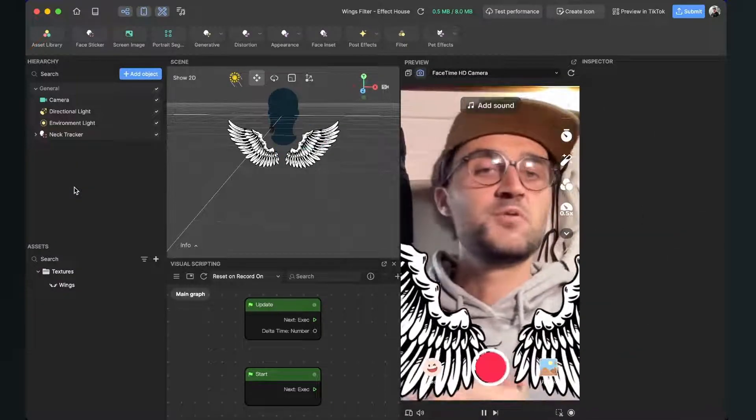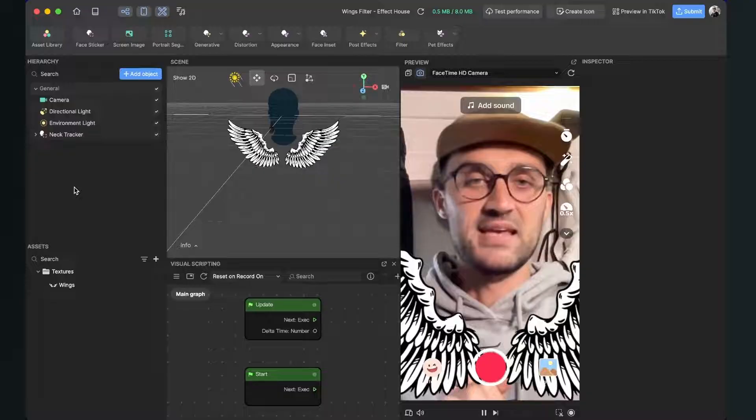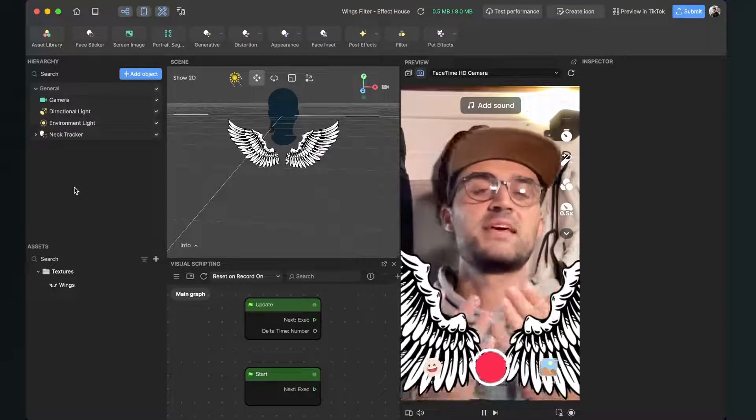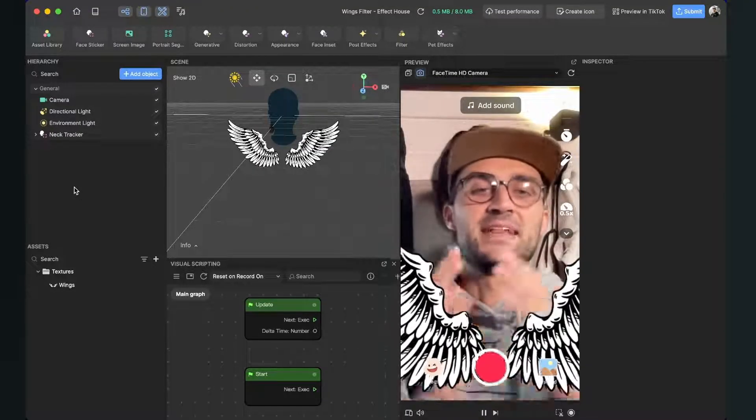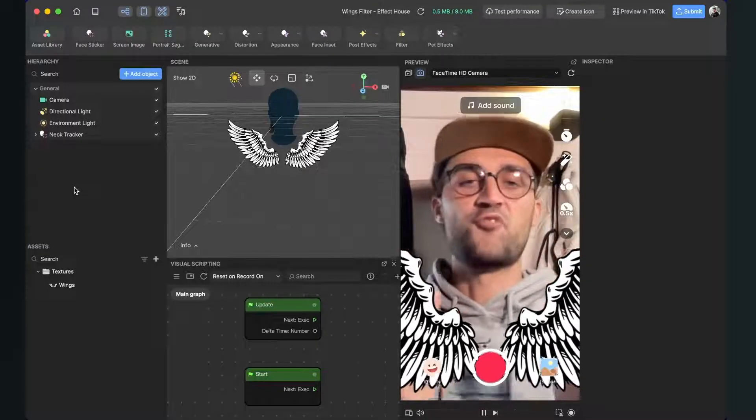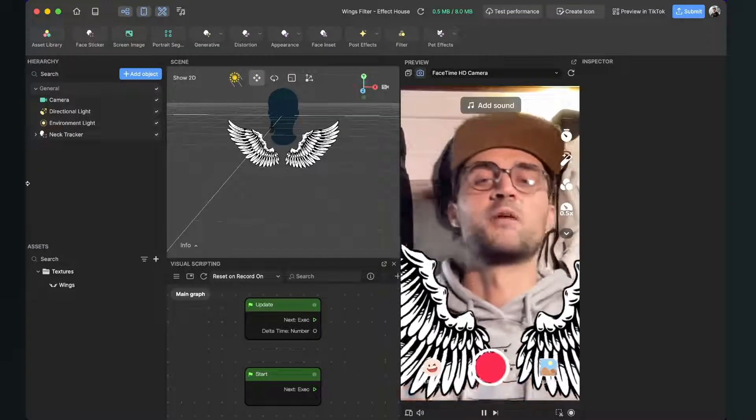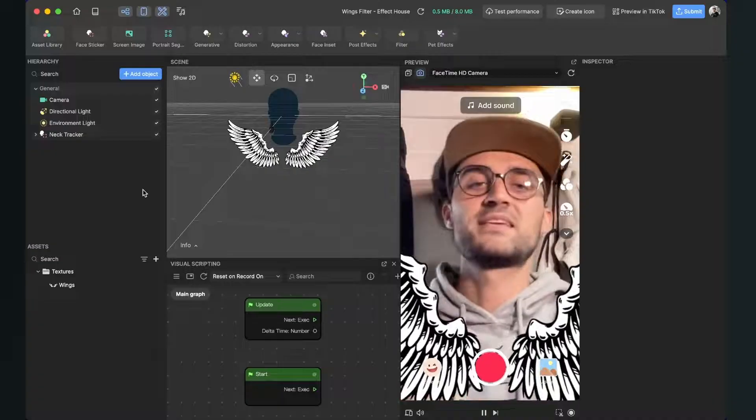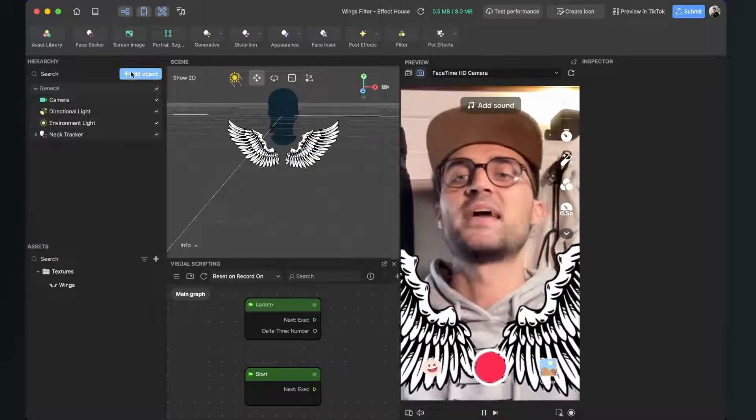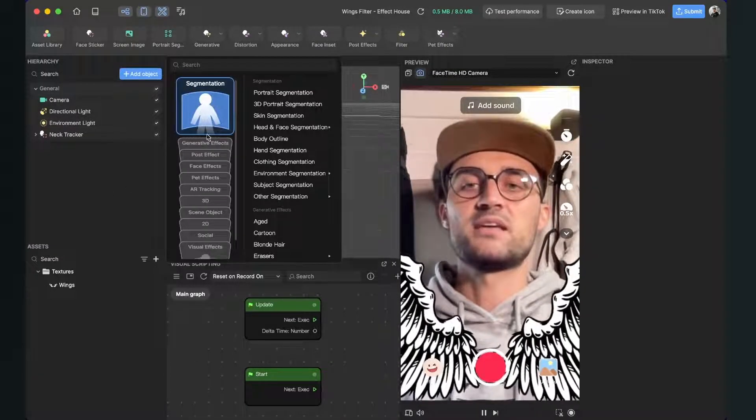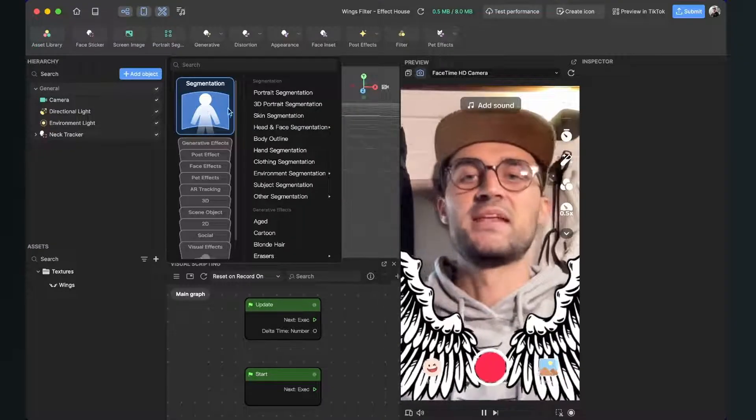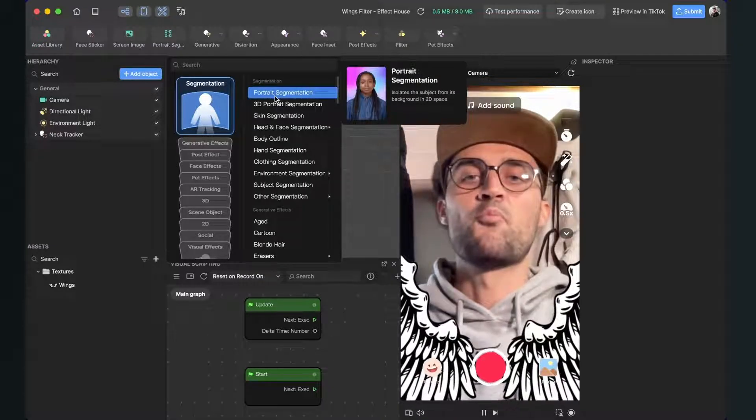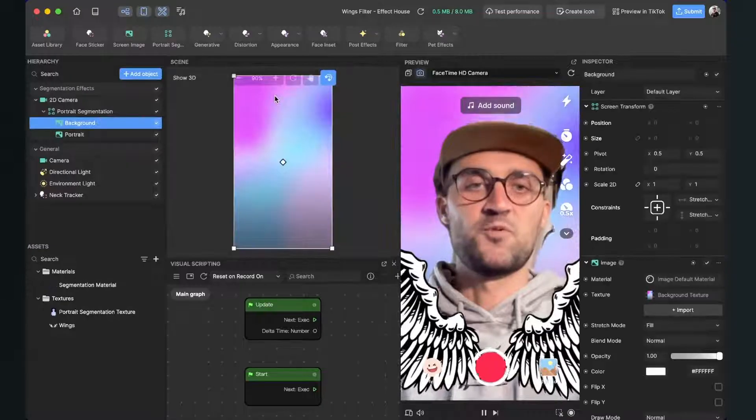For this we will create a segmentation object to segmentate the user from the background and then make sure that the user is in front of our wings layer. For this go again to the scene panel and click on add object and the first item here is segmentation. And here just click on portrait segmentation.